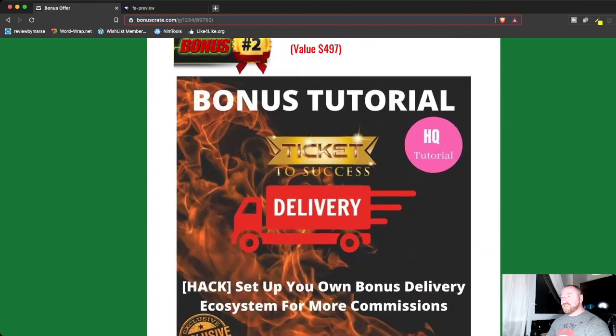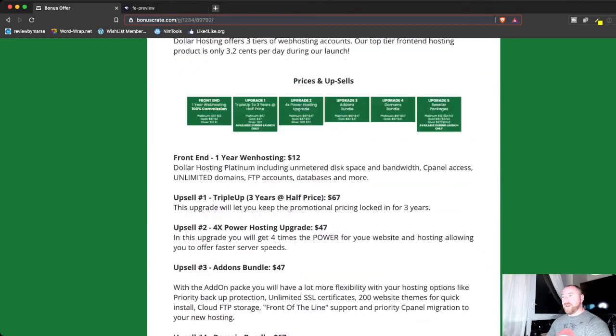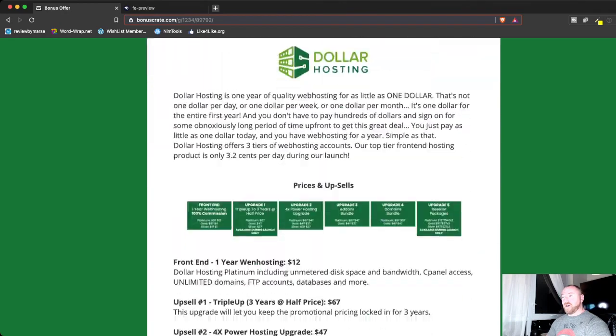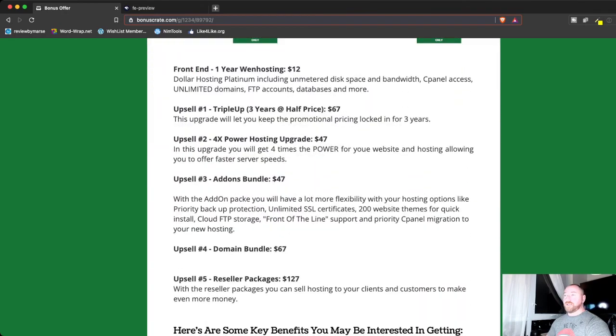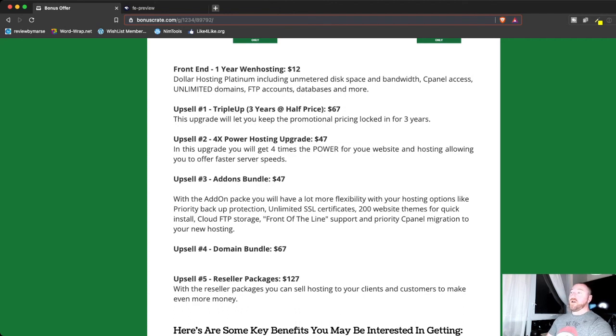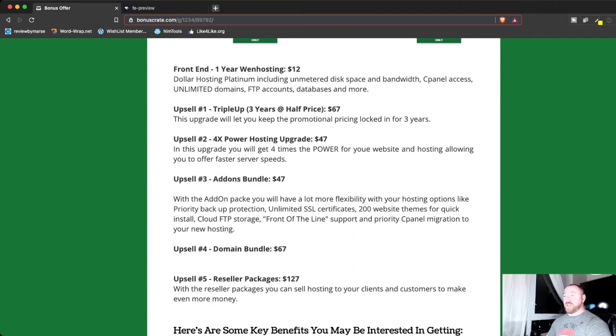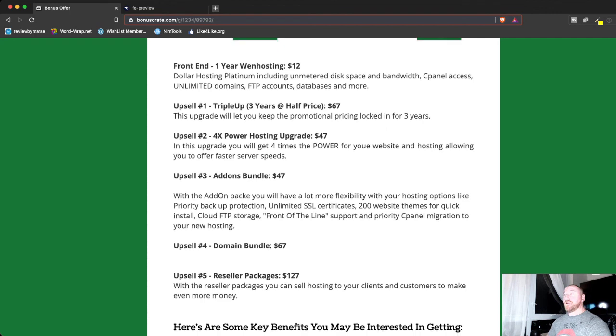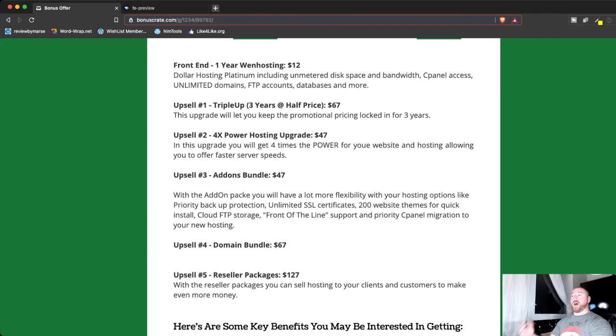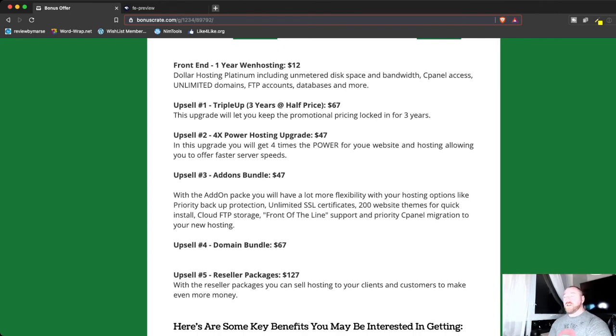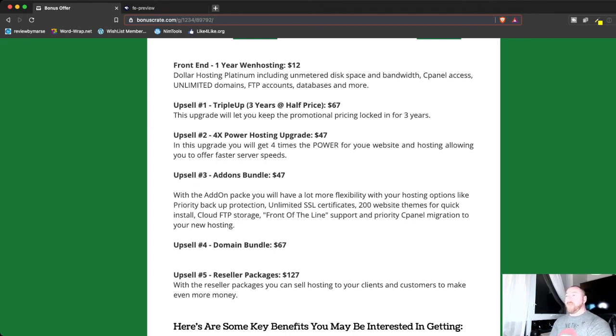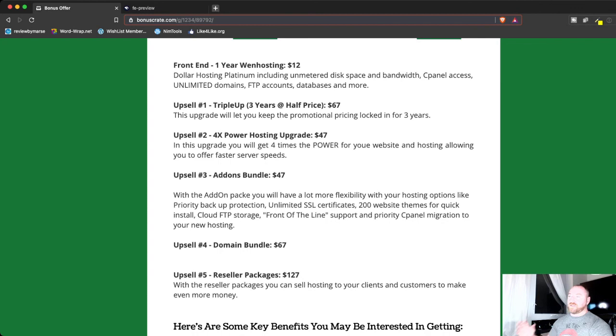So, let's just jump back over here and talk a little bit about what this is. So, the front-end offer is anywhere between $1 to $12. So, they have different packages depending on how much hosting you need. But even for $12, that is extremely cheap. But it includes all the disk space, bandwidth, cPanel access. You can use as many domains as you want. Link to your account, FTP accounts, databases, and all that kind of stuff.